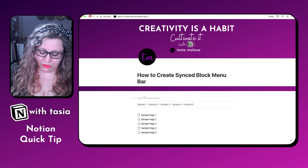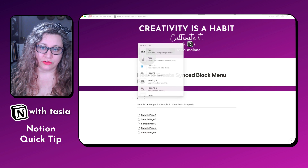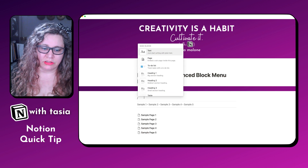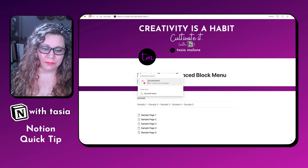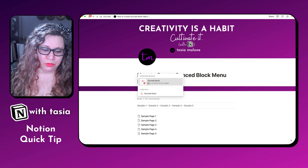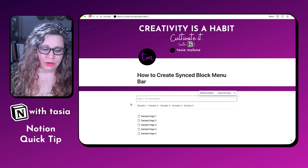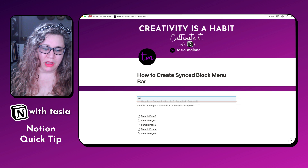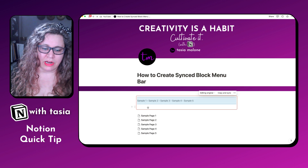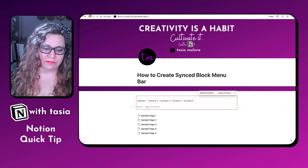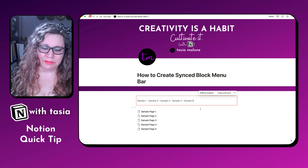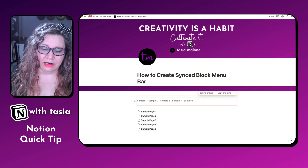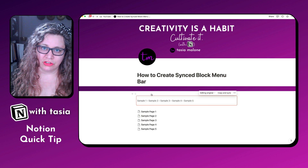Now we're going to go ahead and hit slash for a command, and we want to create a synced block. So we'll create a synced block. What you want to do is highlight the two dividers and the text block with your menu bar in it, drag that into your synced block, and get rid of this extra space underneath. And now we have our original menu bar.